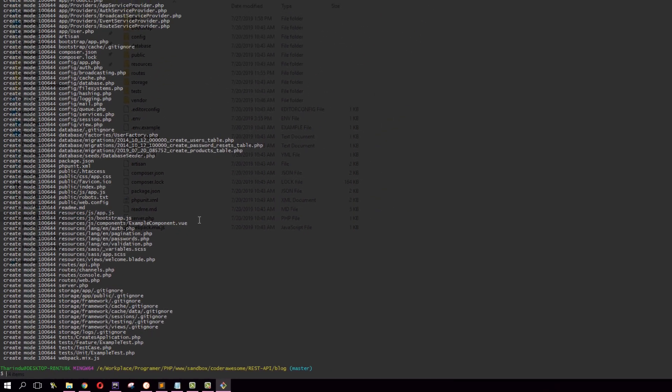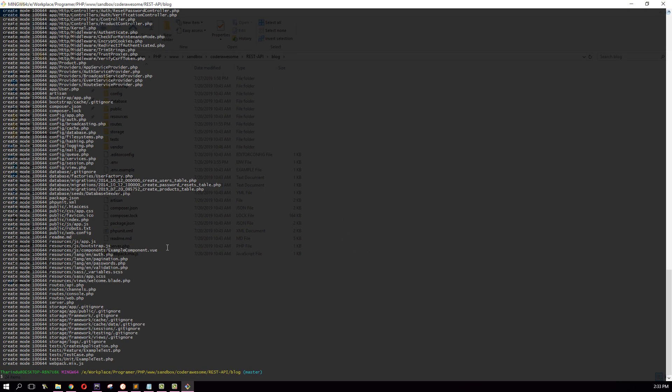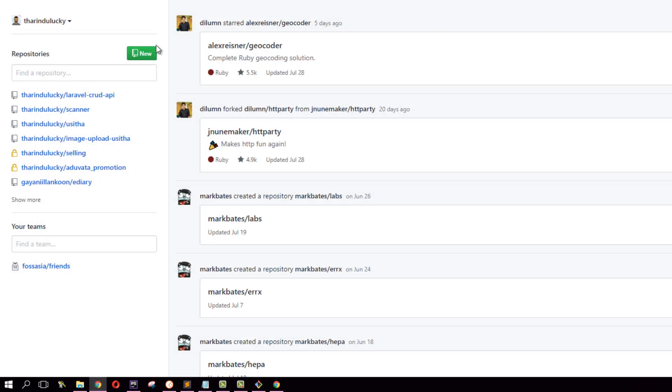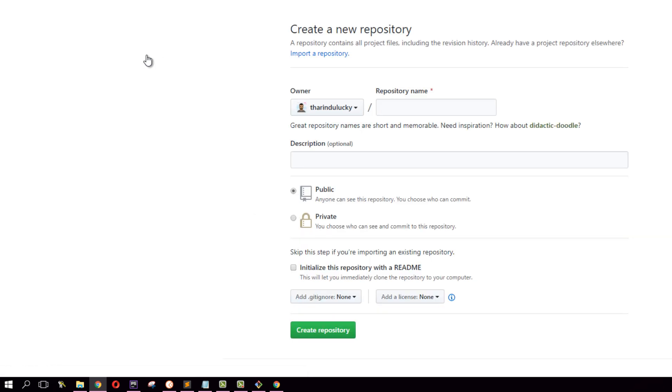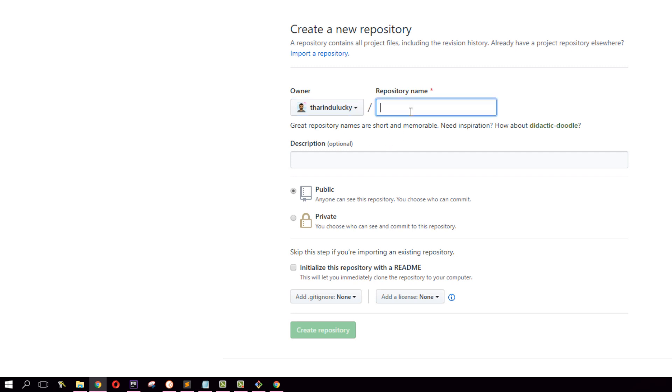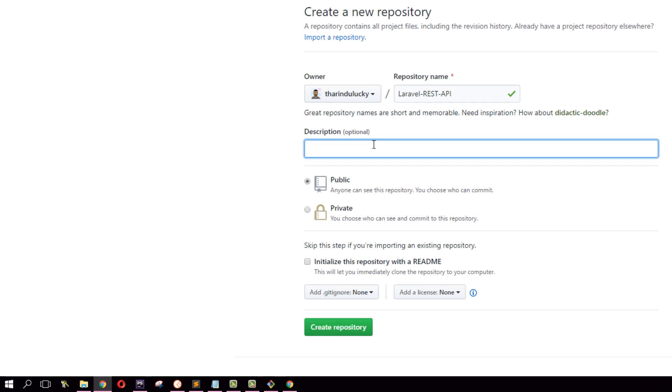Now what we need to do is create a remote repository. From the browser, press new. This will allow us to create a new repository on GitHub. I'm going to name this repository laravel-rest-api. This is optional, but you can put some description. I'm going to type: REST API.